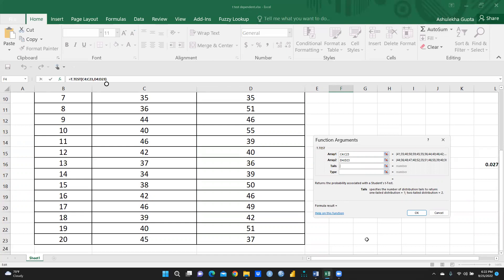Now for Tails — this means whether we apply a one-tail or two-tail test. I had already recorded a video on one-tail and two-tail tests, and I'll also explain in detail in the next video. Here I am going to apply a two-tail test, so I enter 2. The dialog says: 'Specifies the number of distribution tails to return — 1 for one-tail distribution, 2 for two-tail distribution.' Since I need two-tail, I press 2.